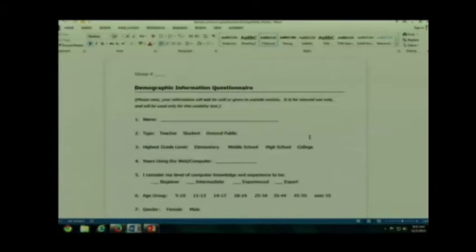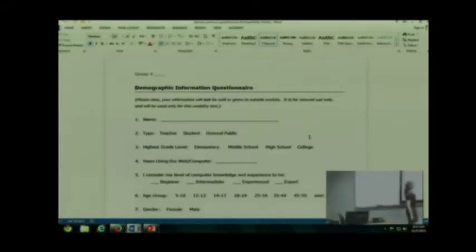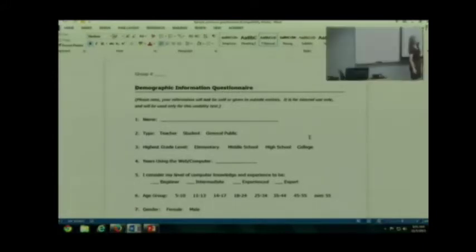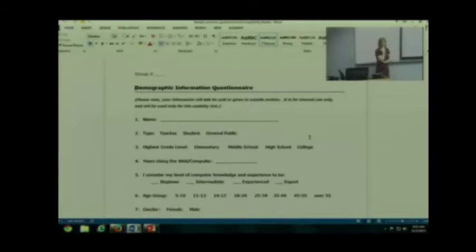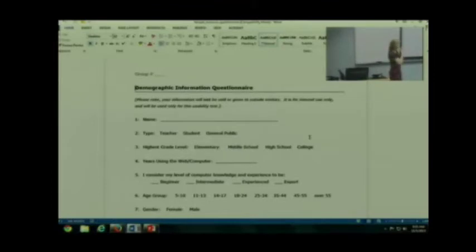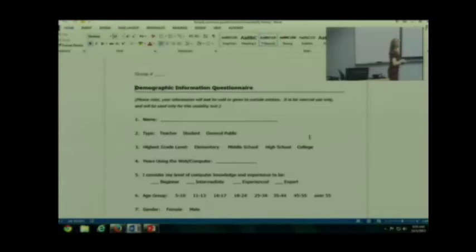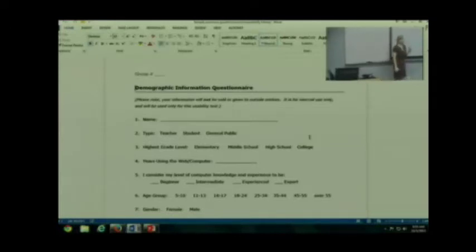So here's a great example: type, teacher, student, general public. If you are analyzing, let's see, let me grab something from previous messages, tripadvisor.com. Do you care if they're a teacher or a student? You don't. So does it make sense to include something like this? It doesn't.